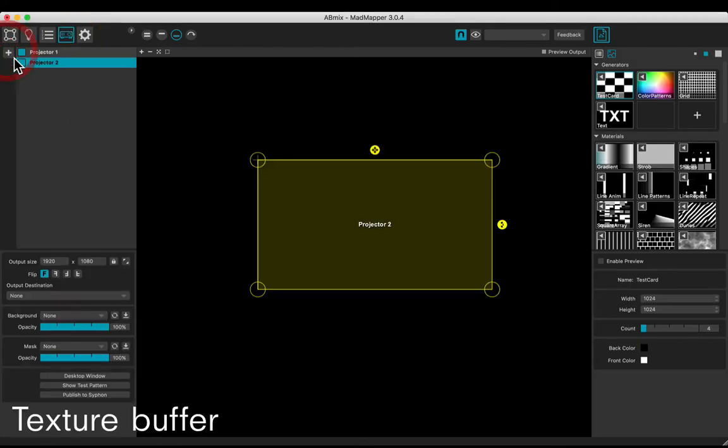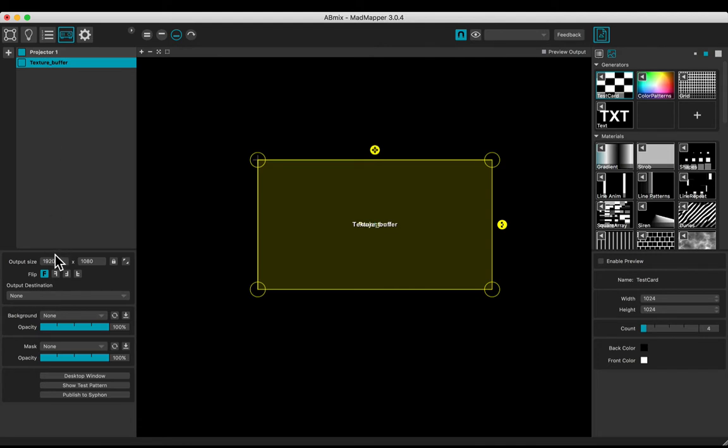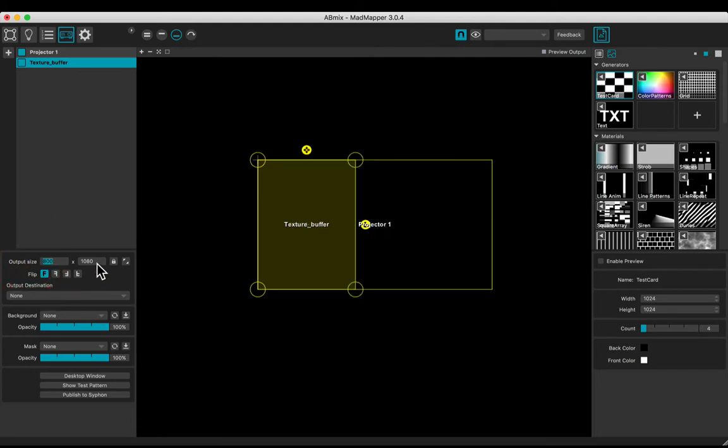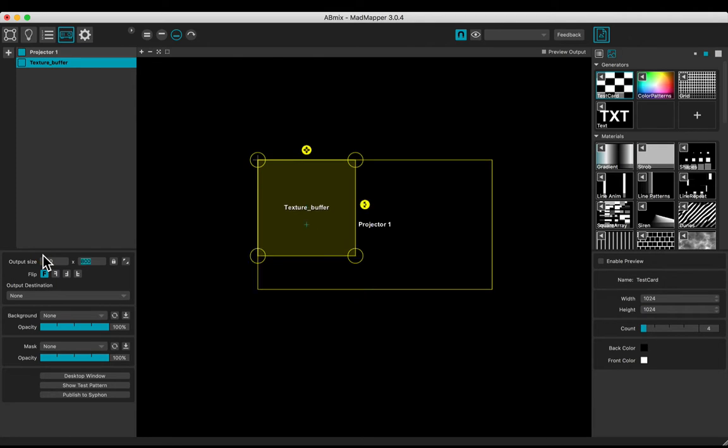Add a new projector. Name it texture buffer. Choose a size, why not 800 by 800. Put it above.